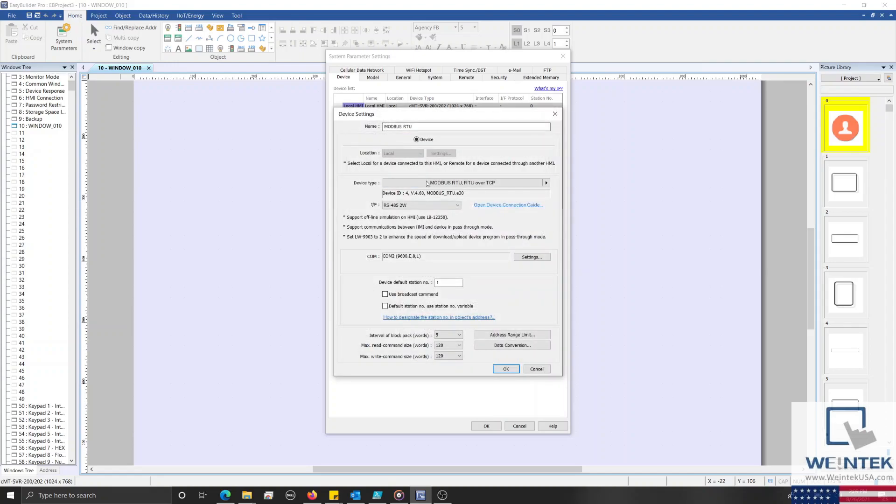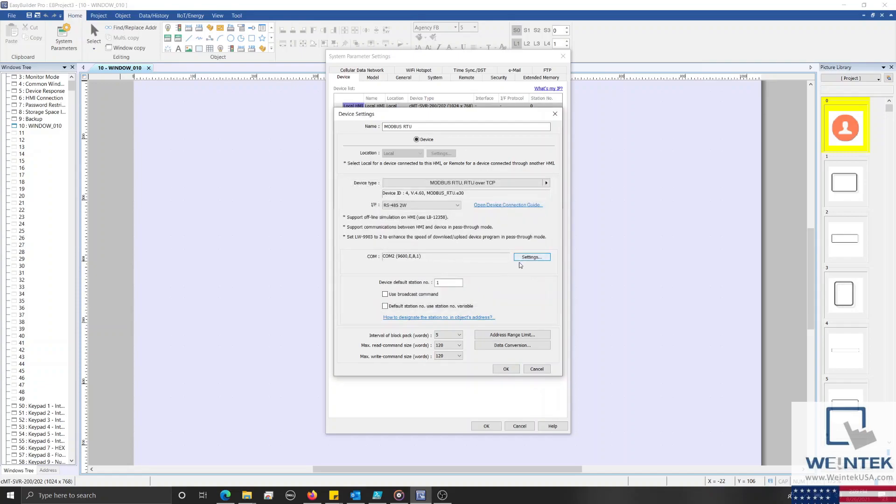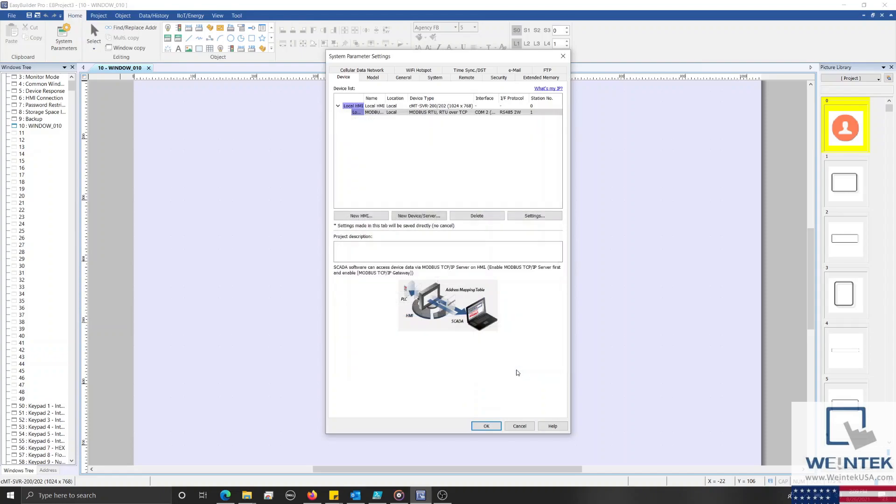And within the previous settings menu, you may configure the COM settings for this driver by selecting the Settings button. Although for this demonstration, I'll leave the default configuration, click OK, and then add our Modbus Server driver.